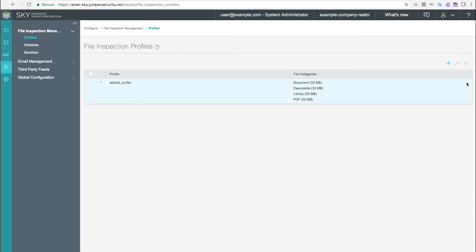You can create multiple profiles based on the content you want scanned and enter the profile names on eligible SRX Series devices to apply them. There is a default profile included with SkyATP. This profile cannot be altered.